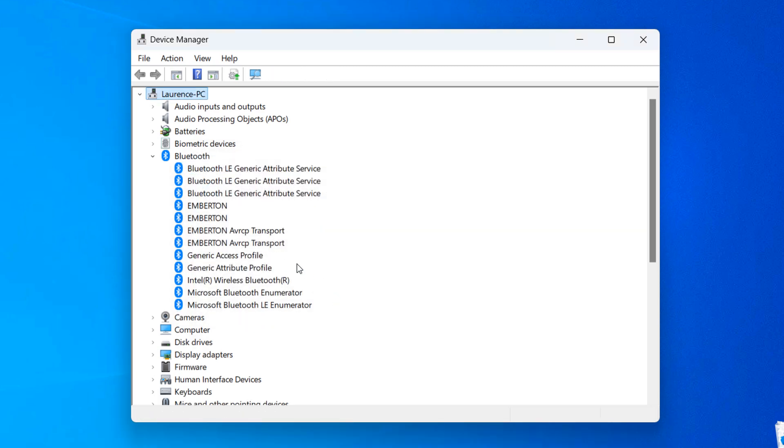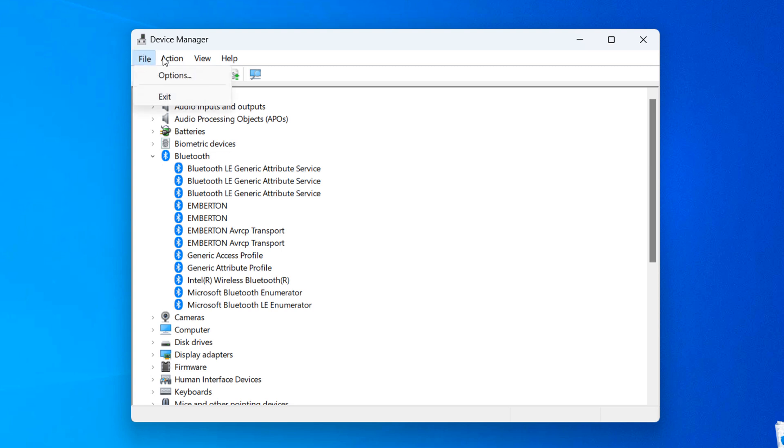Now that the Bluetooth adapter is uninstalled, go to the top menu bar and click on the Action drop down menu, and then click on the Scan for Hardware Changes menu item.